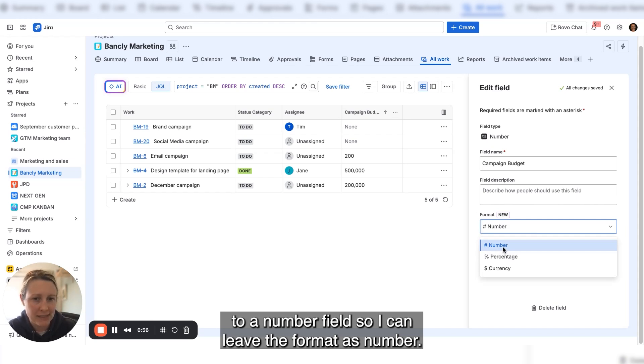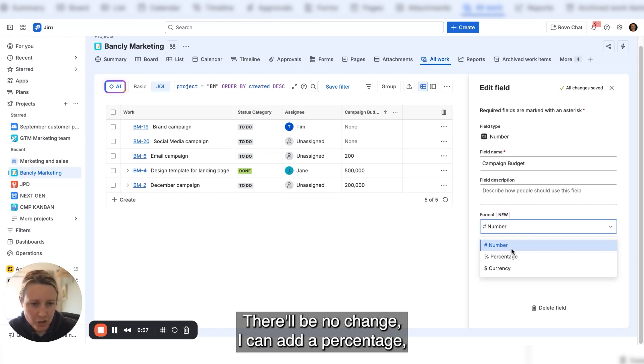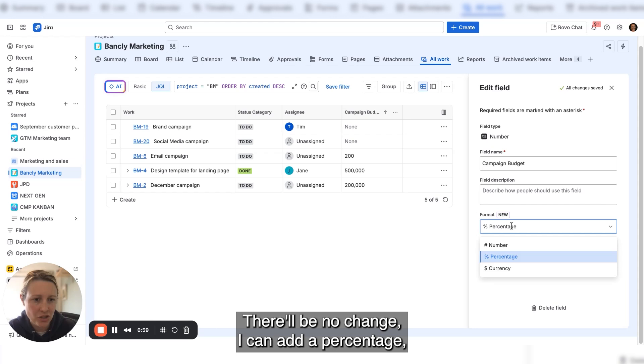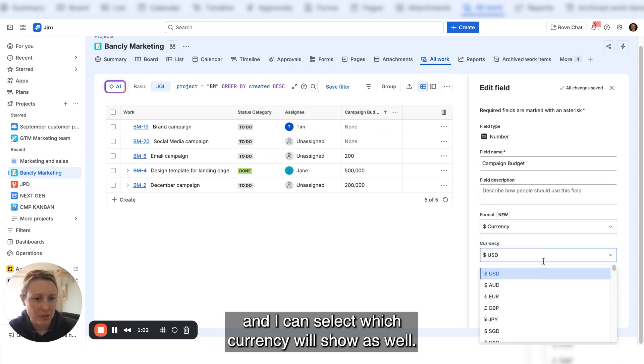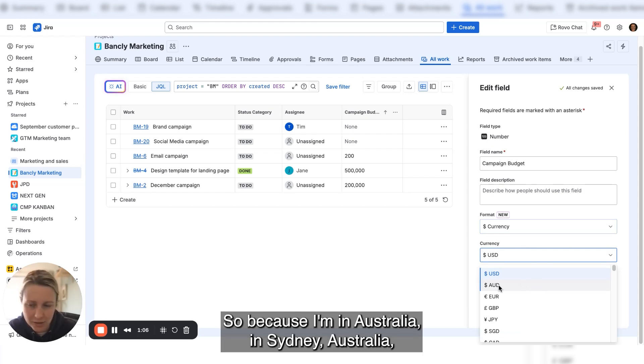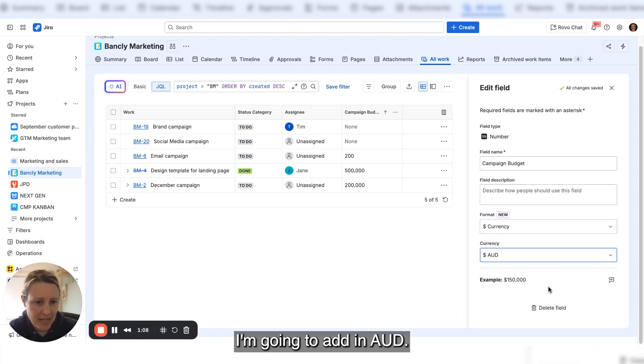I can leave the format as number with no change, add a percentage, or add a currency and select which currency will show. Because I'm in Australia, I'm going to add AUD.